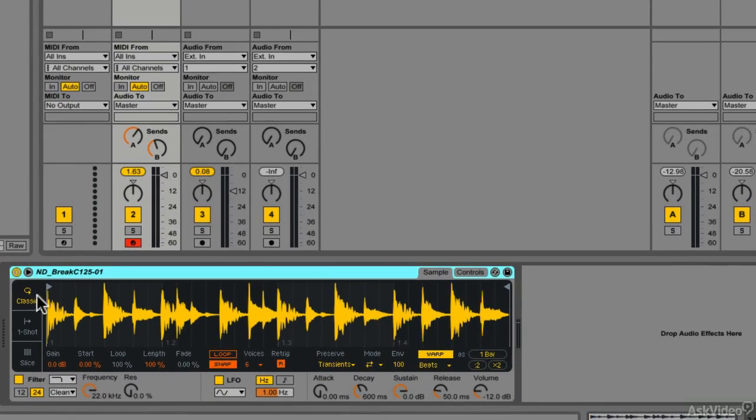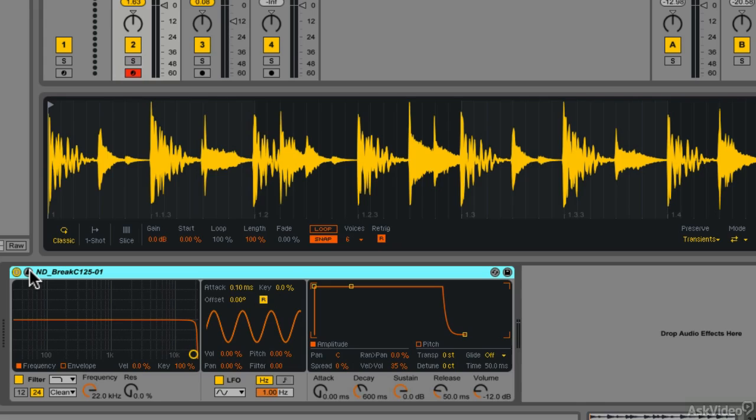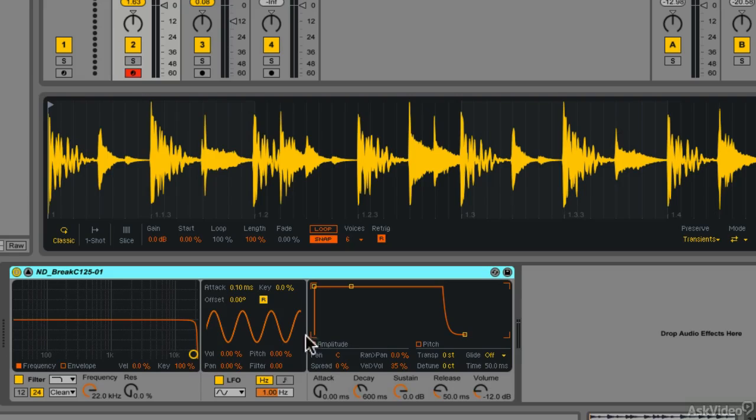So this is the new Simpler. As you can see, it looks different. You can even pop out the waveform view, which is great. So now I'm seeing all the controls at the bottom.